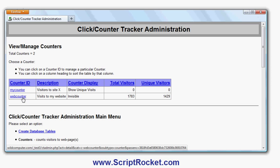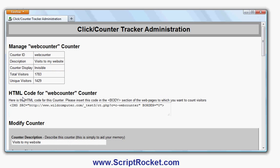If I click it here, it will tell me I've had 1,429 unique visitors and 1,783 total visitors. Some people have visited more than once, which is why there are more total than unique visitors.